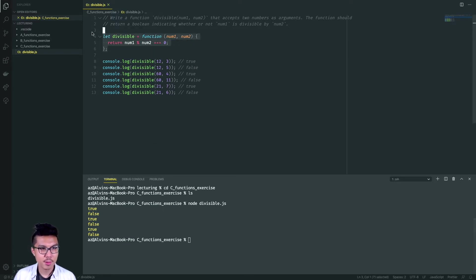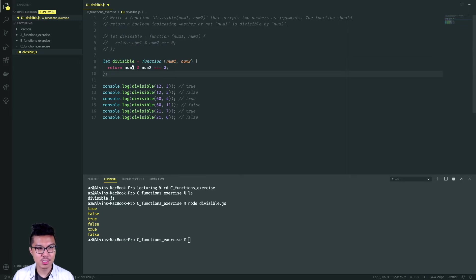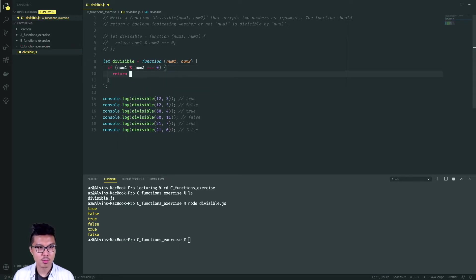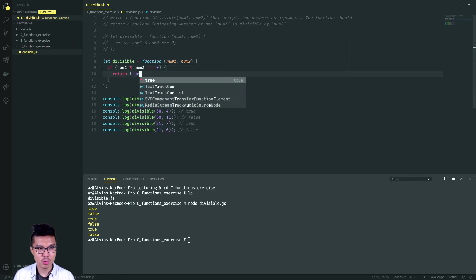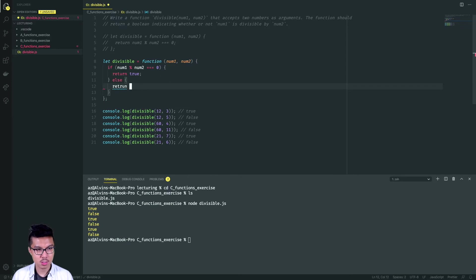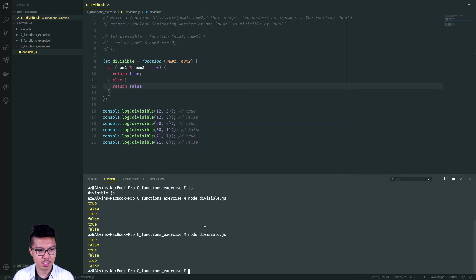What you could have also done is solve this one using some conditionals, in which case you're just going to use that modulo line as your condition. So it's a little longer — if num one is divisible by num two, return true, otherwise return false. This would also be a valid solution.